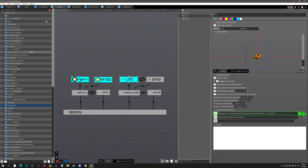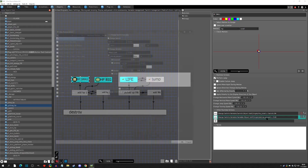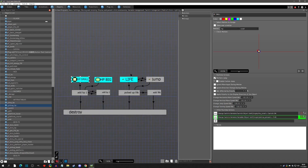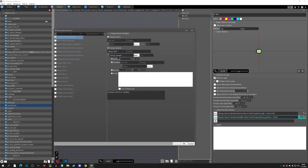The pickup amount variable holds the value I want that pickup to restore. For the small HP the pickup amount is three, meaning it restores three HP. For the big HP I set the pickup amount to ten.